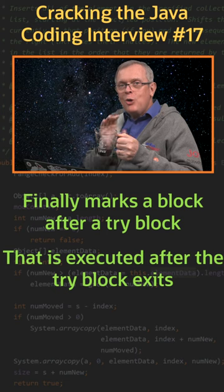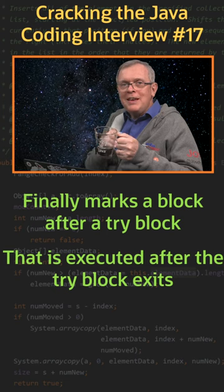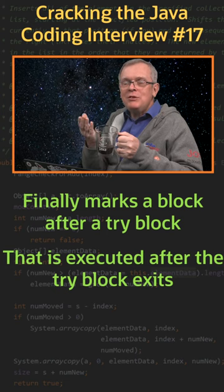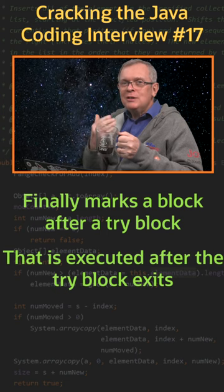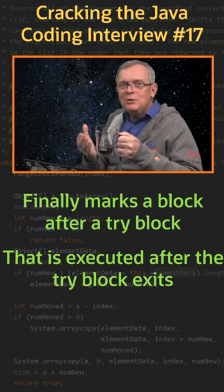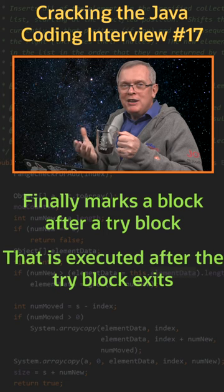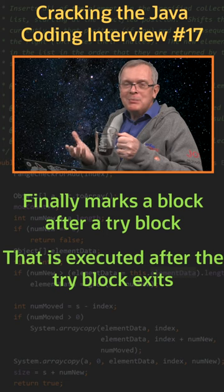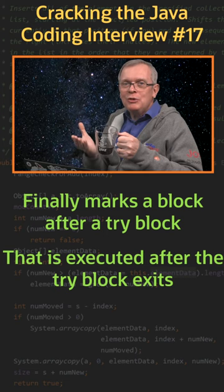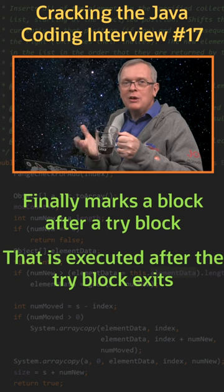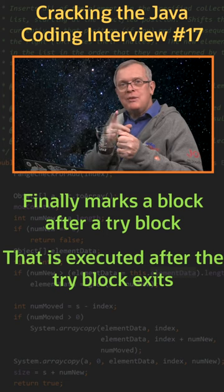Less short answer: always means even if there is a return, a continue, a break, or an exception that causes the try block to exit.